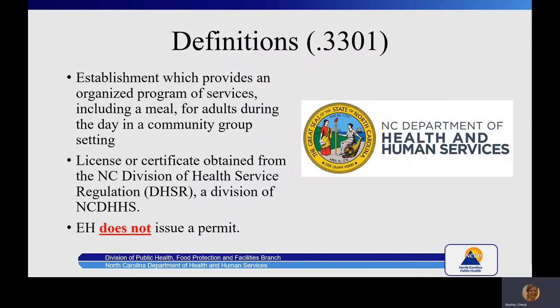The rules are listed under 15A NCAC 18A 3300. Please have a copy of these rules and Inspection Form 4054 to reference during this presentation. Starting with definitions Rule 3301, this includes adult day service, adult day health service, psychosocial rehabilitation programs, and other day programs which do not provide overnight accommodations. Environmental health does not issue a permit to these facilities; therefore, no permit action may be taken. A license or certificate is obtained from the North Carolina Division of Health Service Regulation, otherwise known as DHSR.